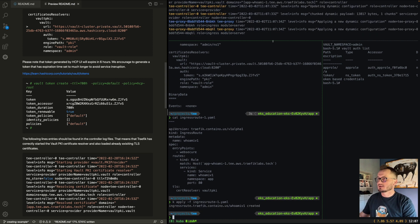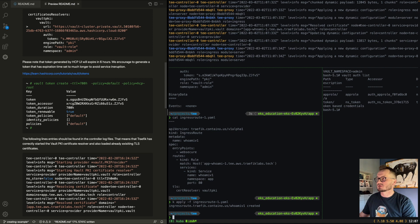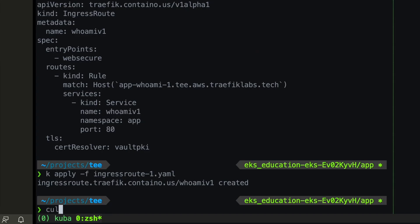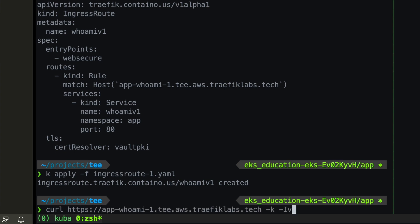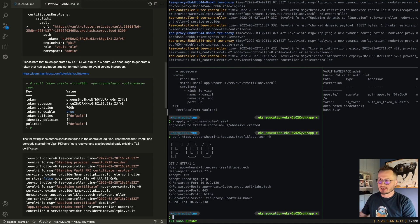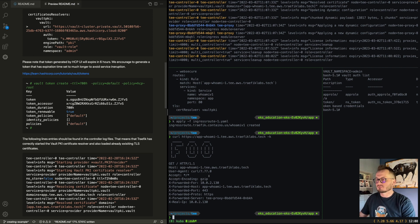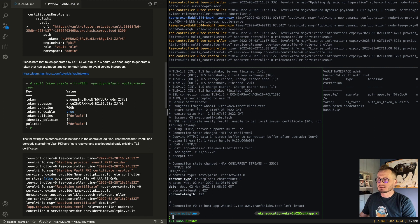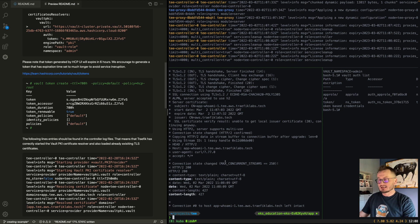Let's apply it. As you can see, Traefik noticed the new dynamic configuration and was able to resolve the certificate. Executing curl against https://app-whoami-1, we receive a response from the whoami application — it works correctly. Verifying the presented certificate shows the subject is app-whoami-1 and the issuer is aws.trafficlabs.tech, which matches what we configured.